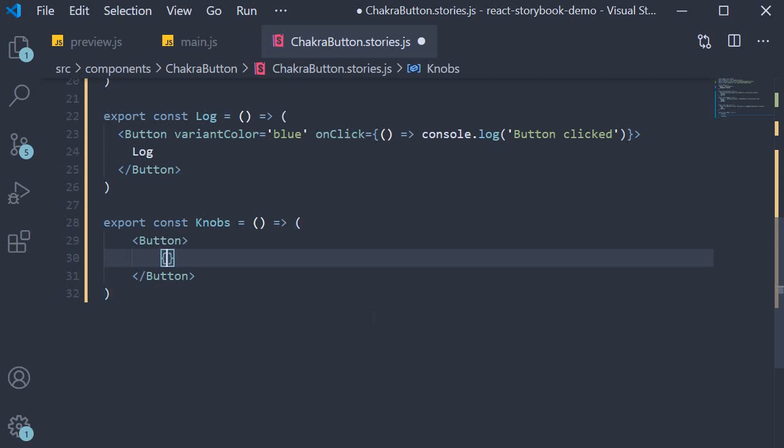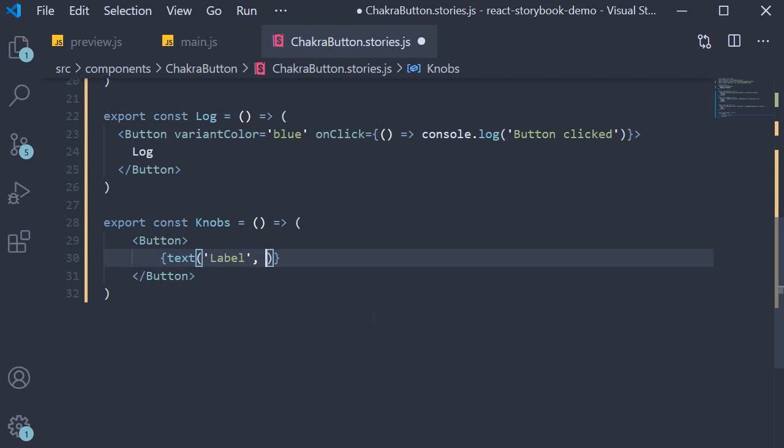Text is basically a function which takes two parameters. The first one is the name of the prop that the add-on must display, and the second parameter is the initial value for that prop. We specify label as the prop name and button label as the initial value.